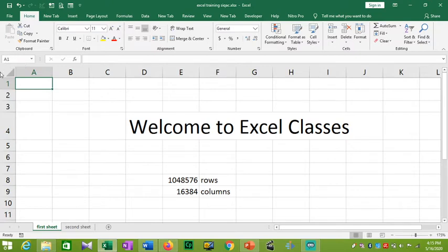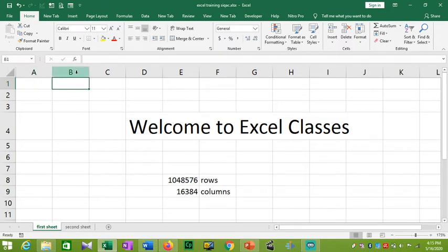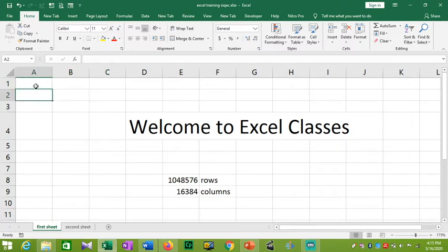This is the name of that cell. The second one will be B1 — that is column B, row 1. This will be C1. This is how cells are named.